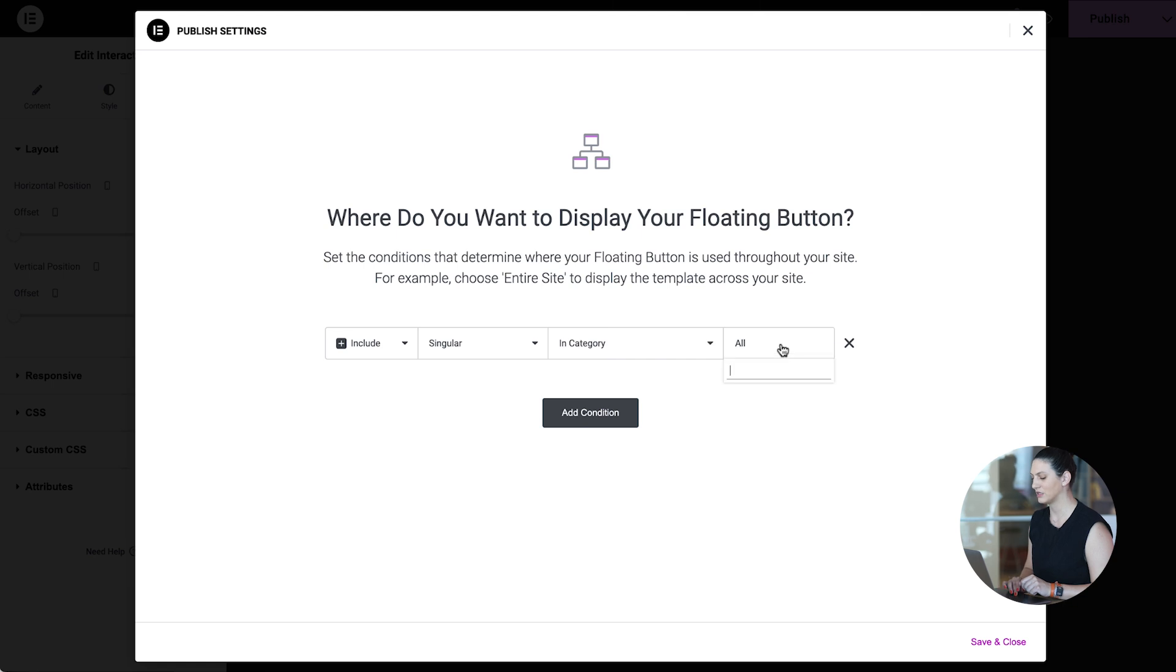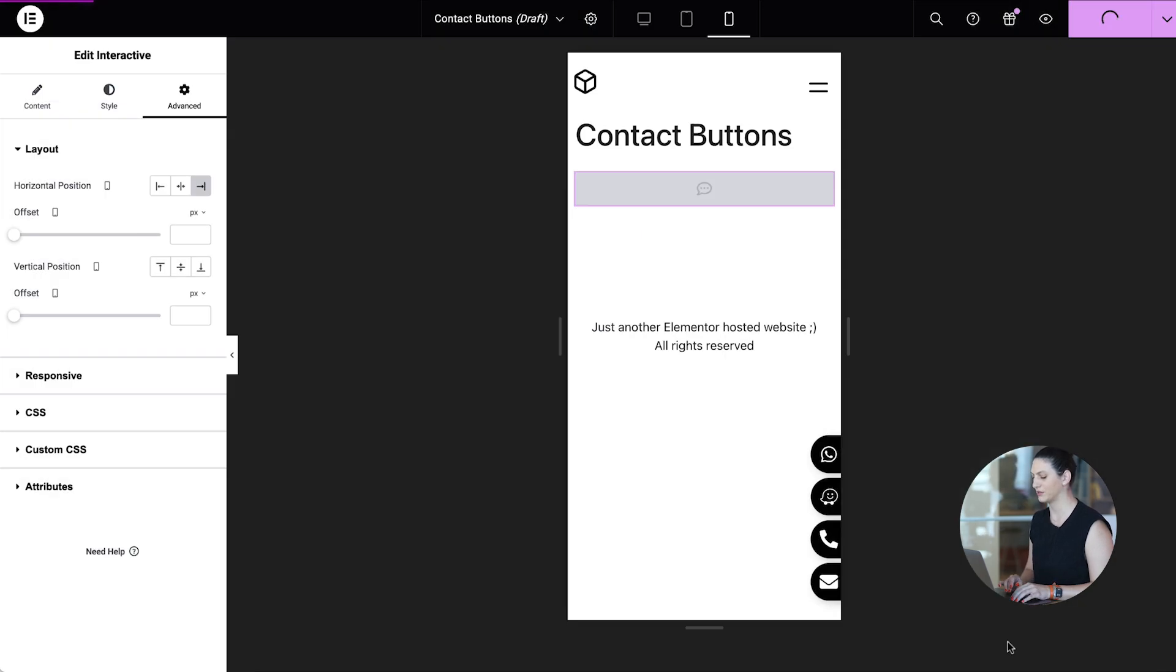Now let's make sure that these floating buttons appear only on real estate listings. For this case, and this post categorized under real estate. And publish.